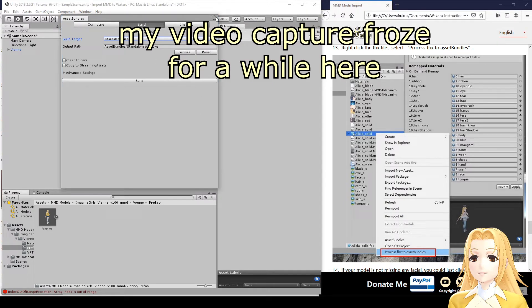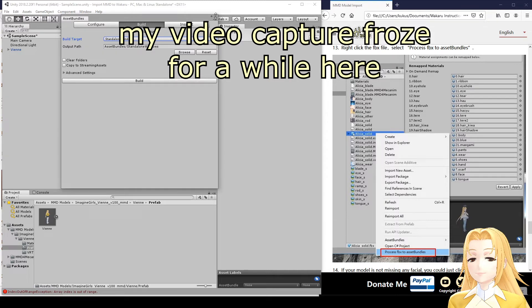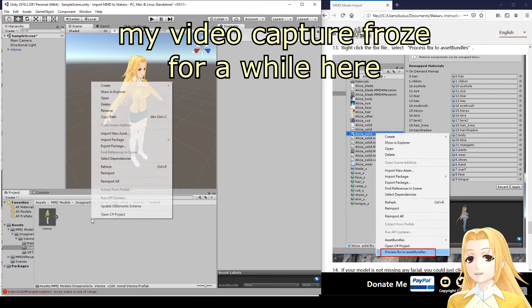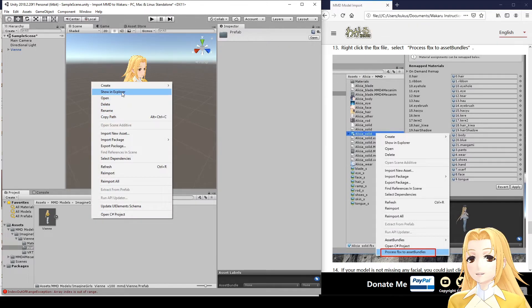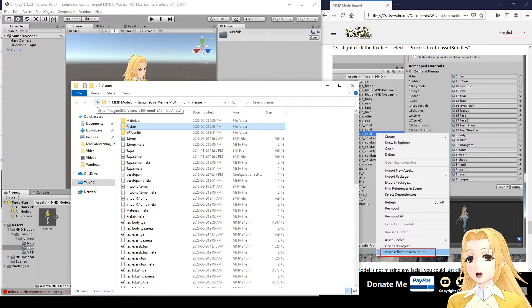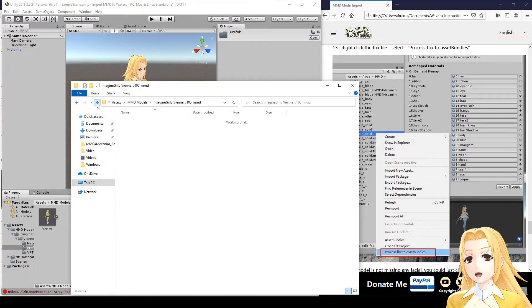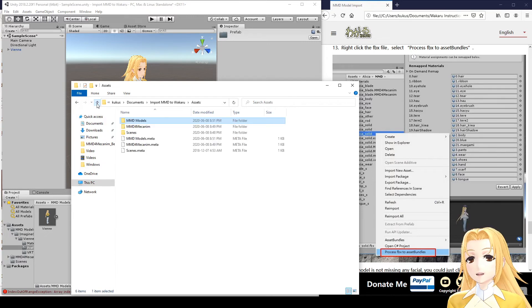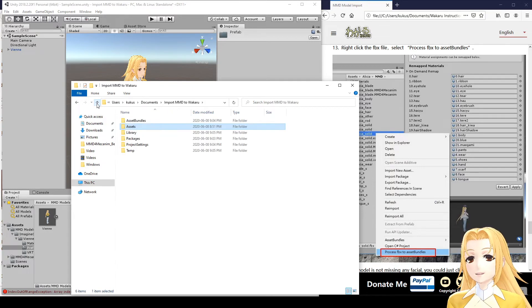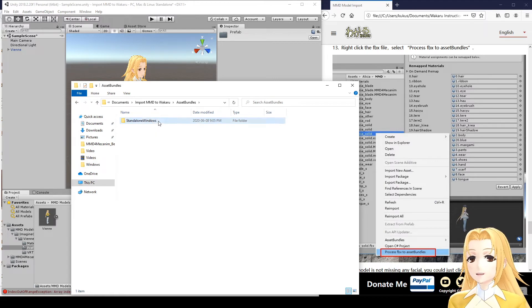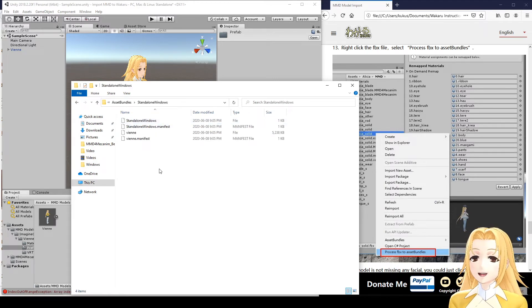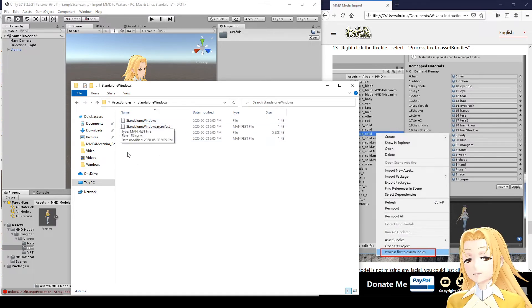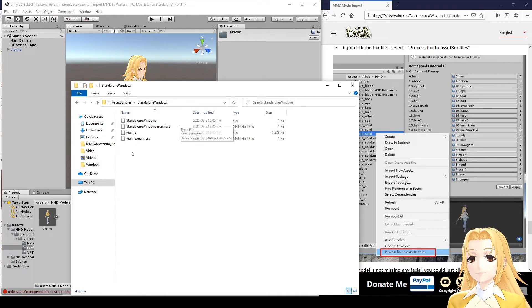There we go. So, we can close this now. Now, we need to go and find the Asset Bundle we just made. So, here I'll right-click, Show in Explorer, and I'm going to navigate back up. Here's the MMD Models, Assets, and here's the Asset Bundles folder we just created. Standalone Windows. And these are the files we're going to move into Wakaru.